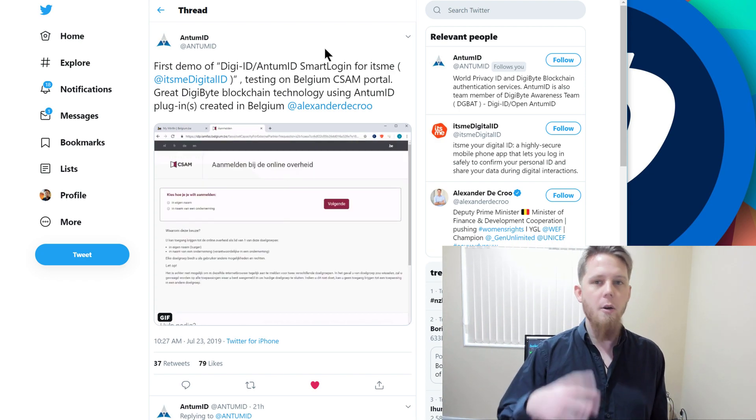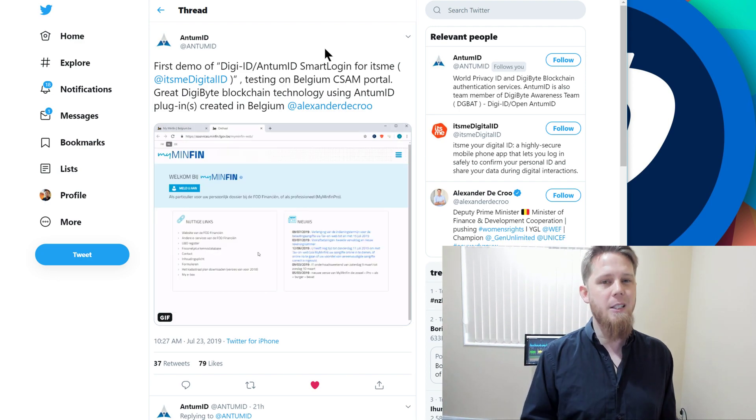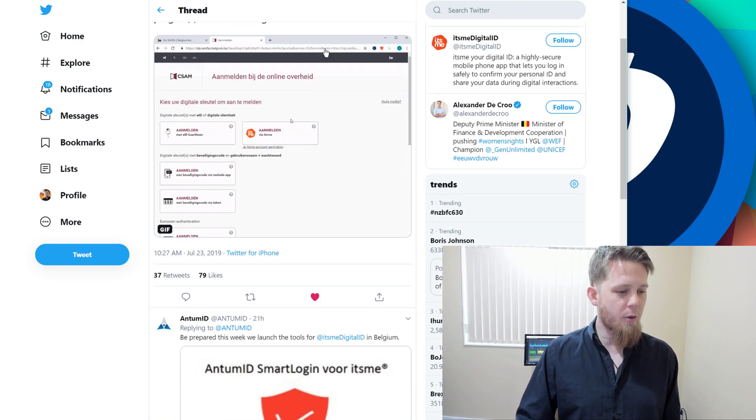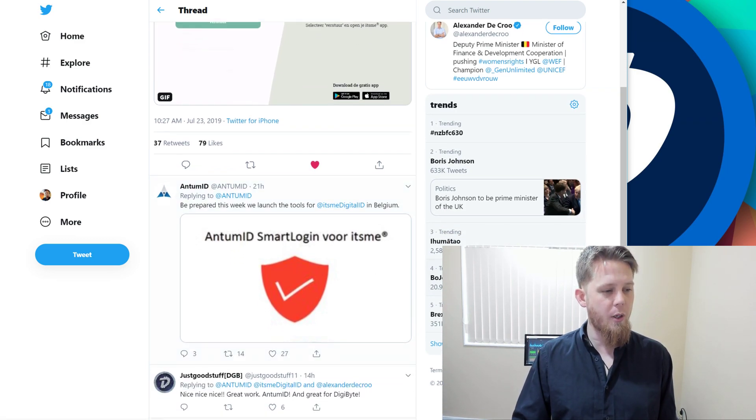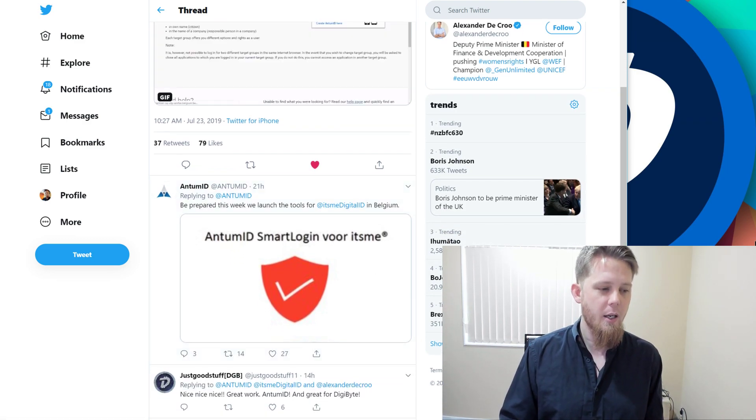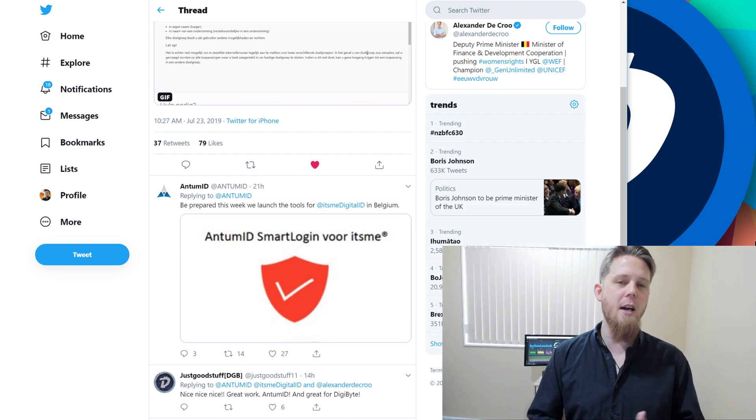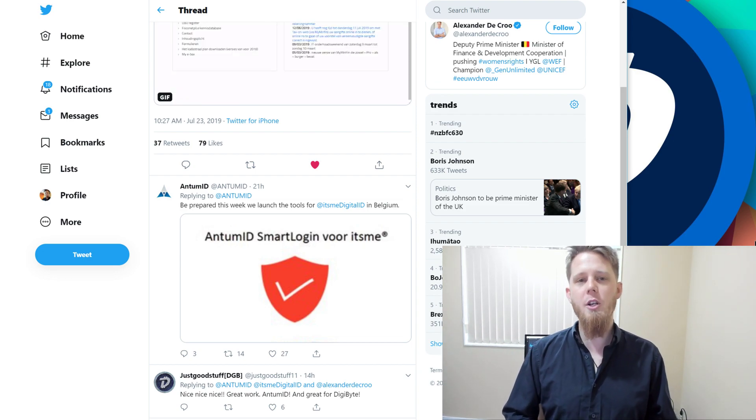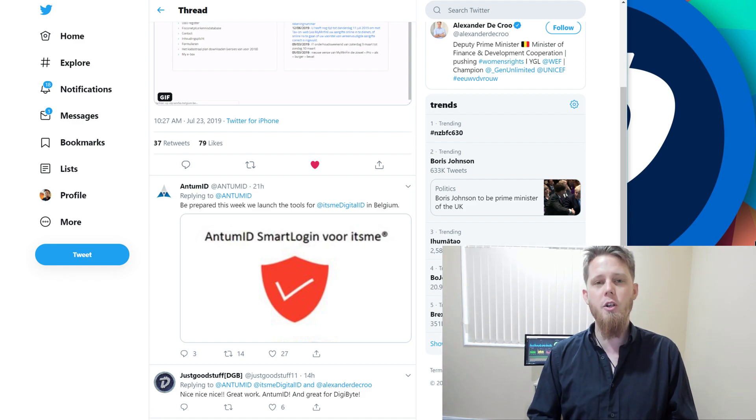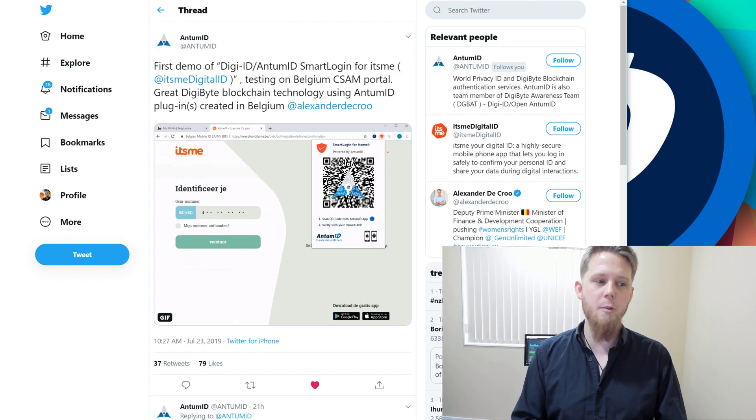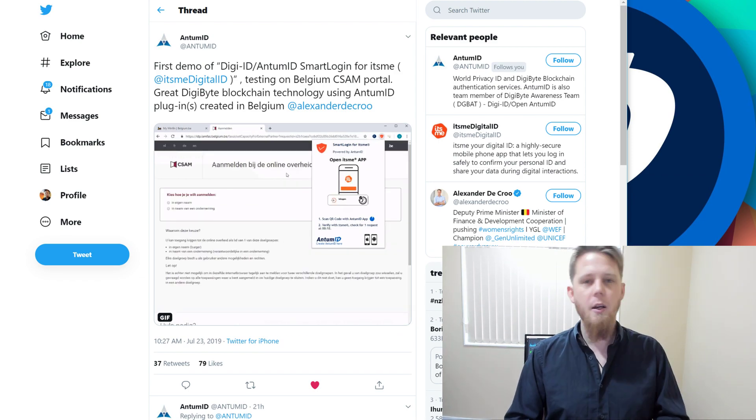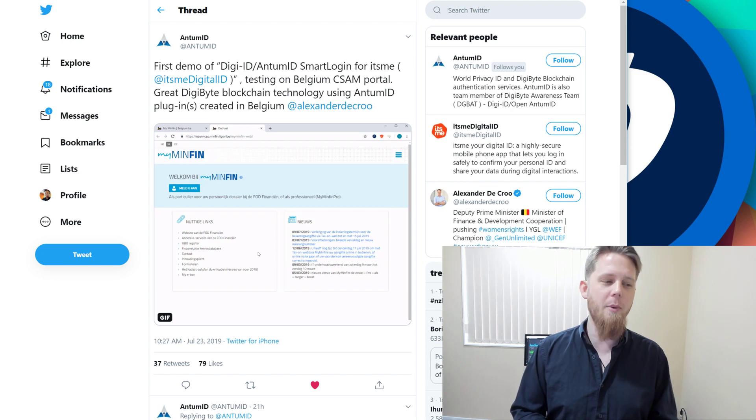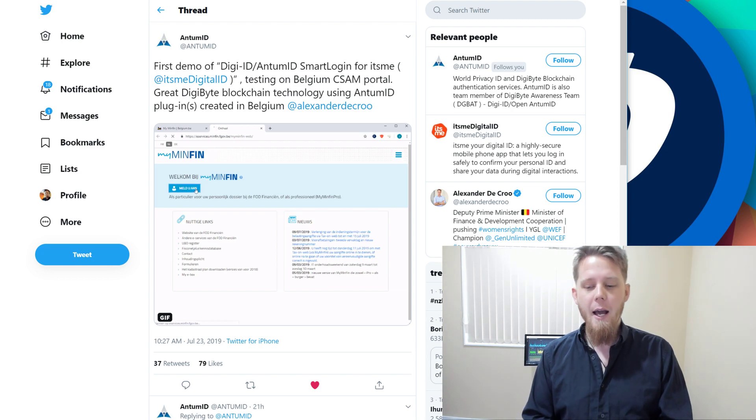They've got a video showing how easy it is to log into their portal using Antim ID, which is based on DigiID. They also mention: 'Be prepared this week as we launch the tools for its me digital ID in Belgium.' It's fantastic to see Antim ID building on top of DigiID and the DigiByte blockchain. This is a shoutout to them - I'll include a link below so you can give them praise in the comments.